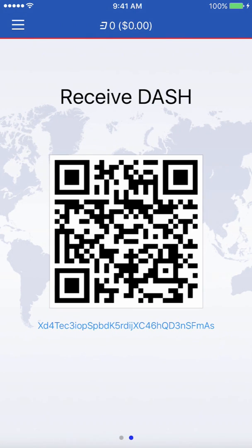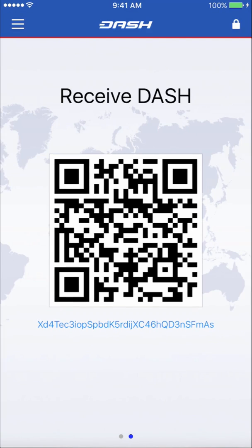The Dash address that you see at the bottom will actually change every time you receive Dash. However, you can use that same receiving address multiple times, and your Dash will still show up in your Dash wallet.